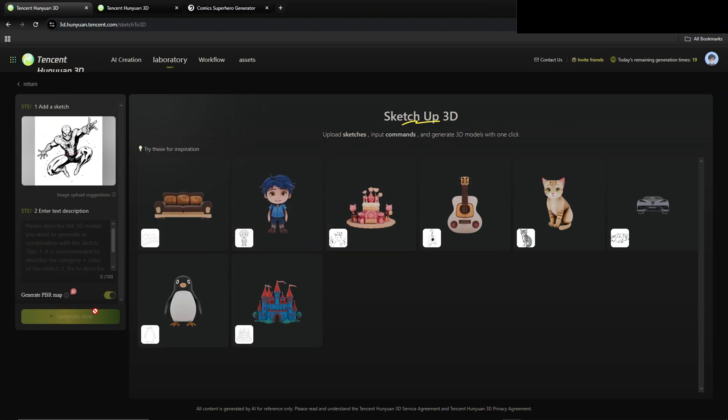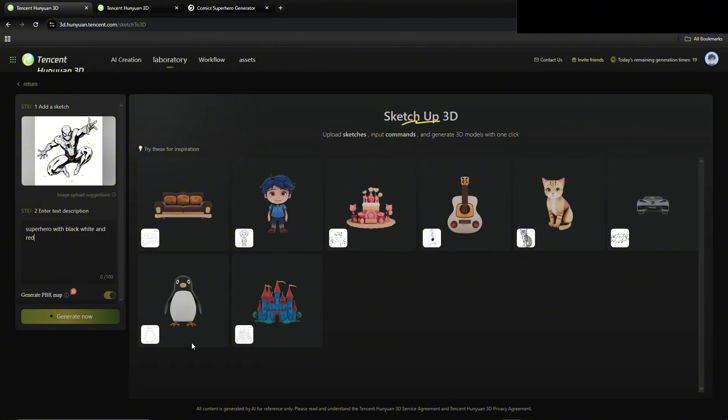We'll just put in superhero with black, white, and red. That might be kind of cool. Black, white, and red Spider-Man. Let's just see what this does.